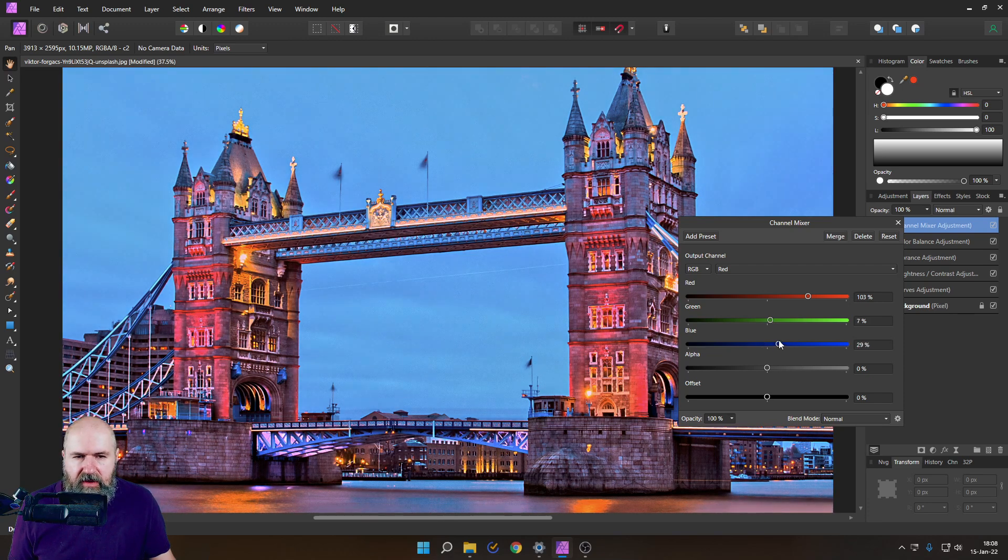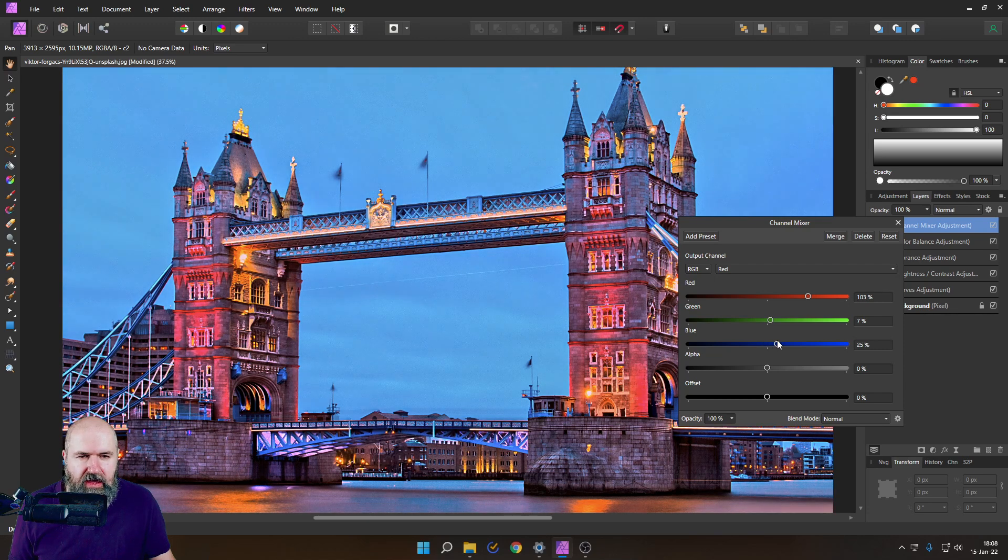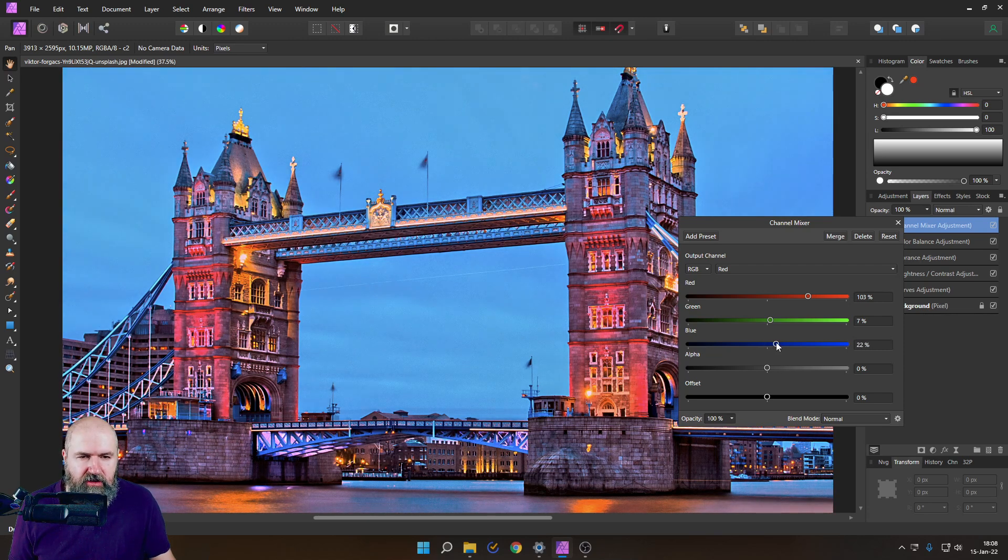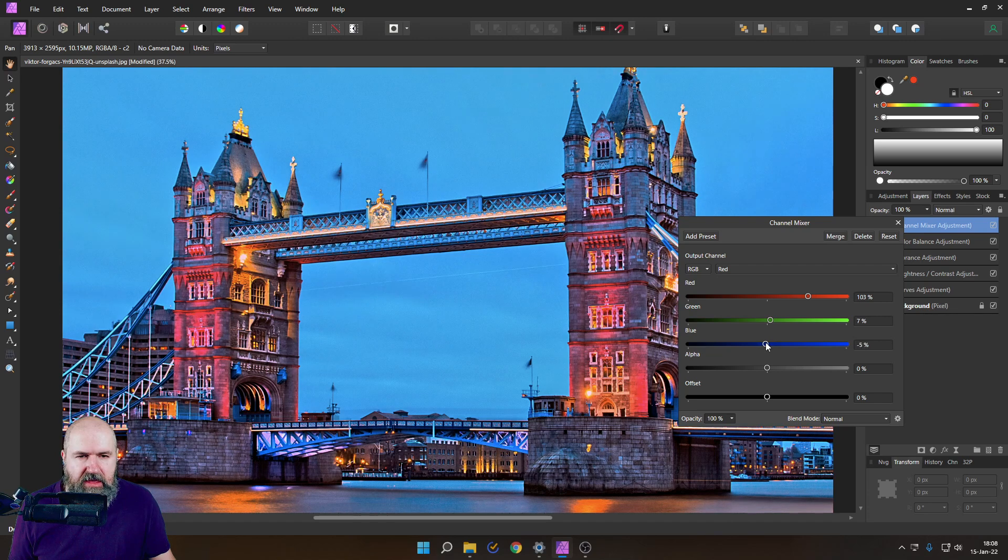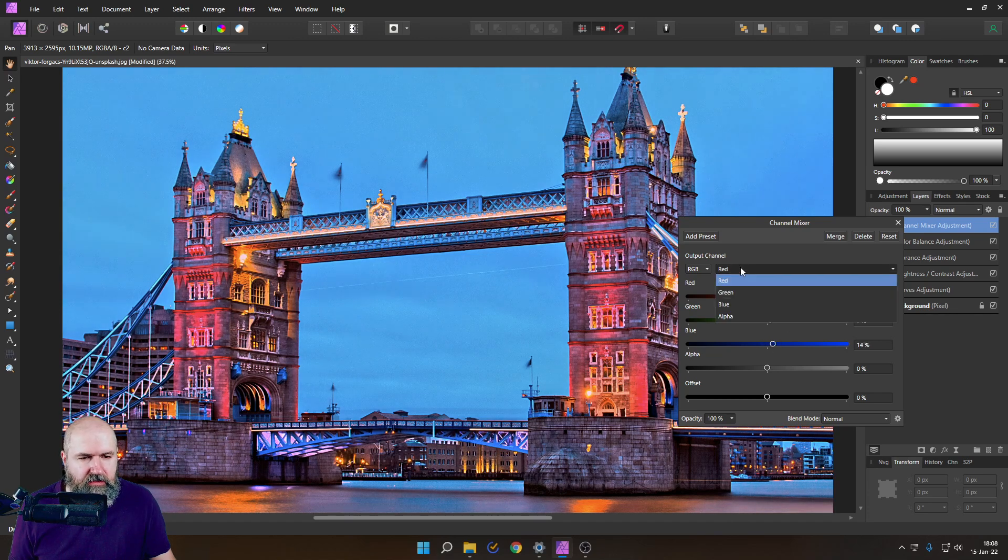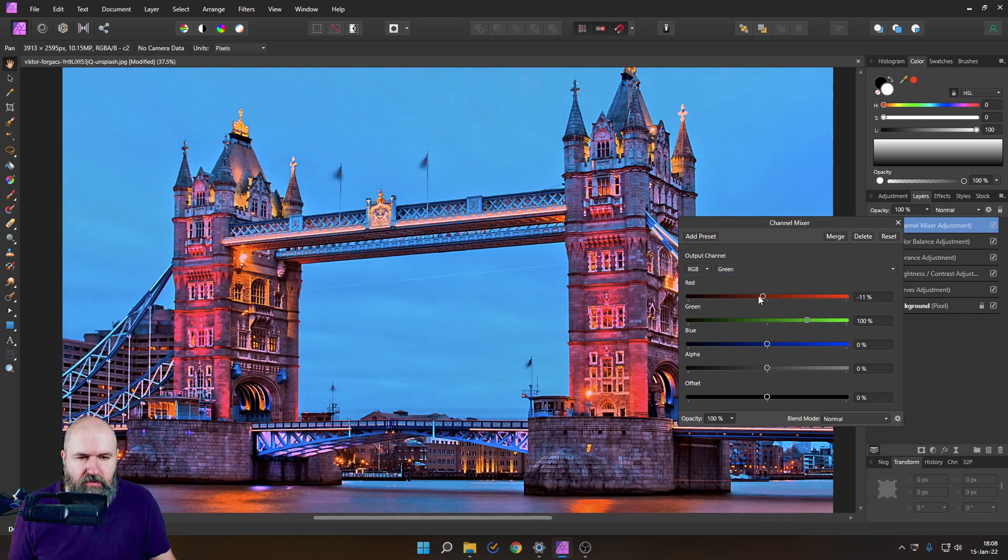And you can see when I push this up, the whole building gets more of this kind of pinkish hue. So maybe that is not too bad. Let's push this up a little bit here. Let's go for the green.